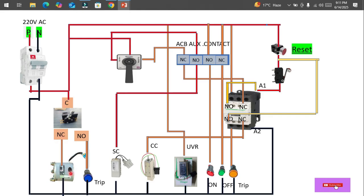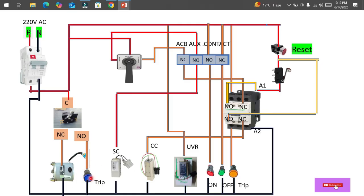Initially when the spring is not charged, power comes through the common point and through the NC contact, running the motor. Once the spring is charged, the micro switch or limit switch gets activated — it is pushed, and the NC contact becomes NO, meaning power is disconnected and the motor switches off. At the same time, the NO contact becomes NC, so power shifts to the spring-charged indicator, which glows to show the spring is fully charged.